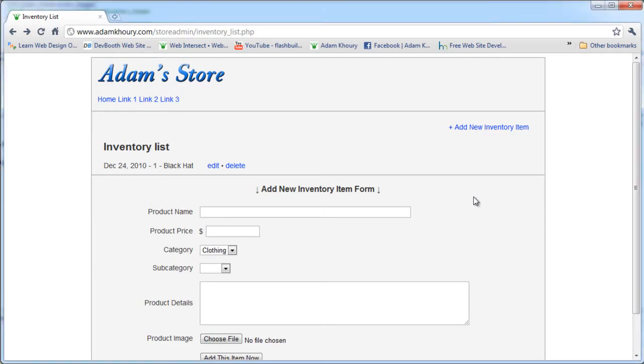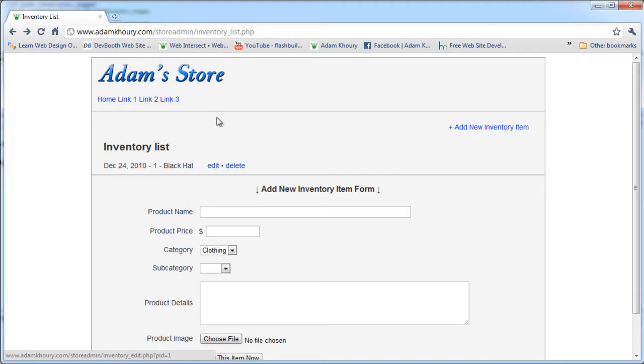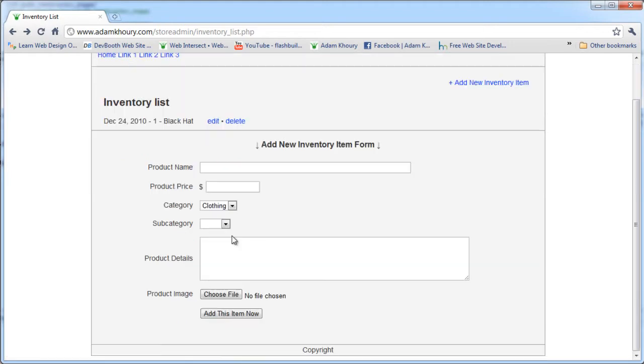Now all we have to do is cover what happens when they press edit. We're going to have a new page come up called inventory edit.php, where this inventory item's information will be pre-populated into a form that looks very similar to this form here. That way they can edit that information. So that will be in part six coming up today, very soon. So stay tuned.